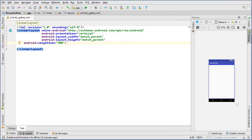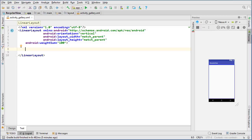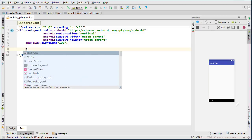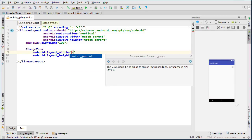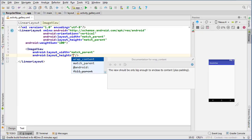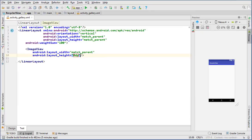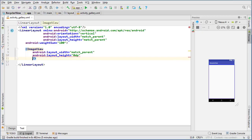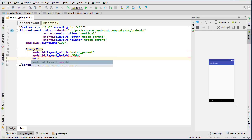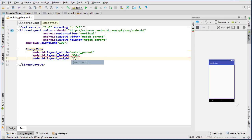Inside our linear layout we're going to create the widgets. The first one is an ImageView widget — the width is going to be match_parent and the height we're going to put 0dp, because we're going to use the weight sum to determine the height. I'm going to type layout_weight and give it 70, so this widget occupies 70 out of 100 of the screen's height.